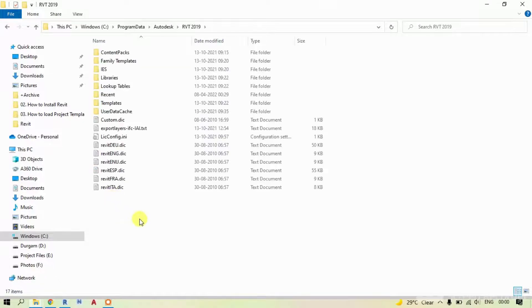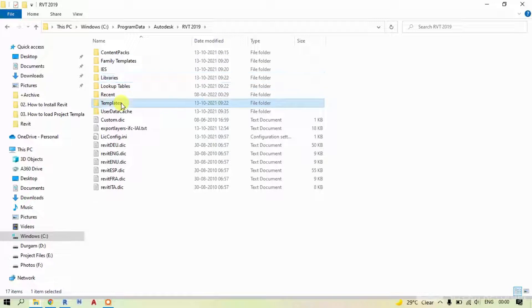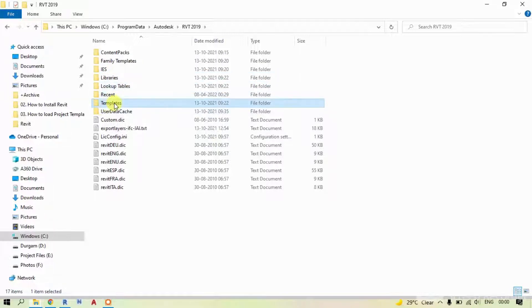Inside you can see Family Templates, Libraries, Templates. We are looking for Template, right? Just double click on that.